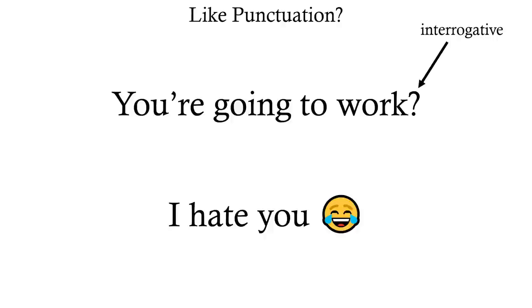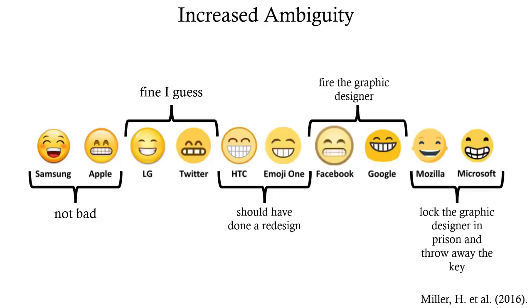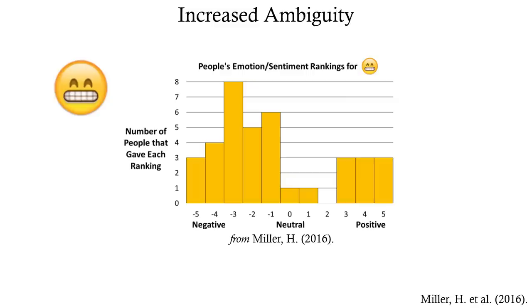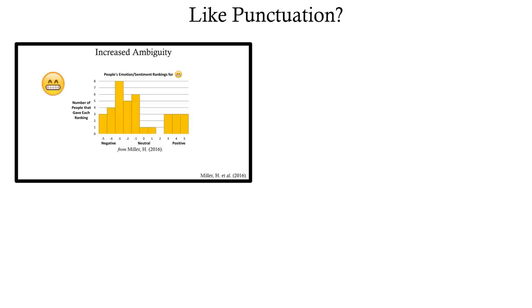But what about when emojis increase ambiguity? Emojis on different platforms can render differently, sometimes vastly differently, and miscommunication because of rendering differences is a very real problem. I mean, imagine if you sent this emoji, and the person you're talking to receives this. And even on the same platform, emojis can be interpreted as completely opposing emotions.